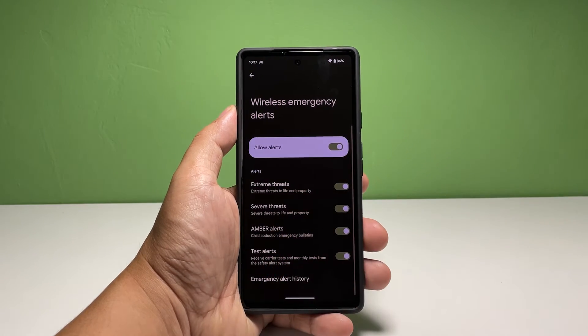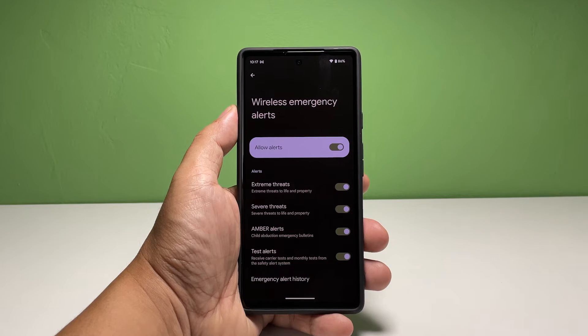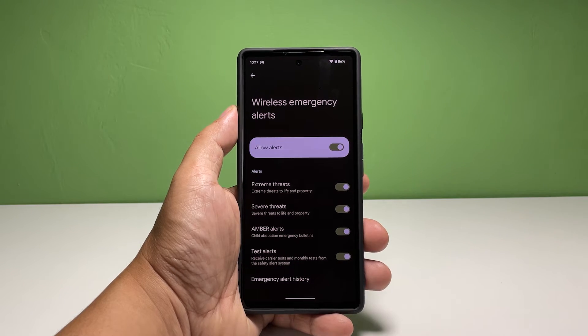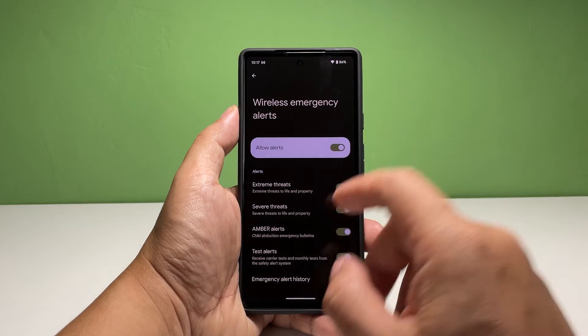To receive extreme and severe threats emergency alerts, tap the switches next to Extreme Threats and Severe Threats.